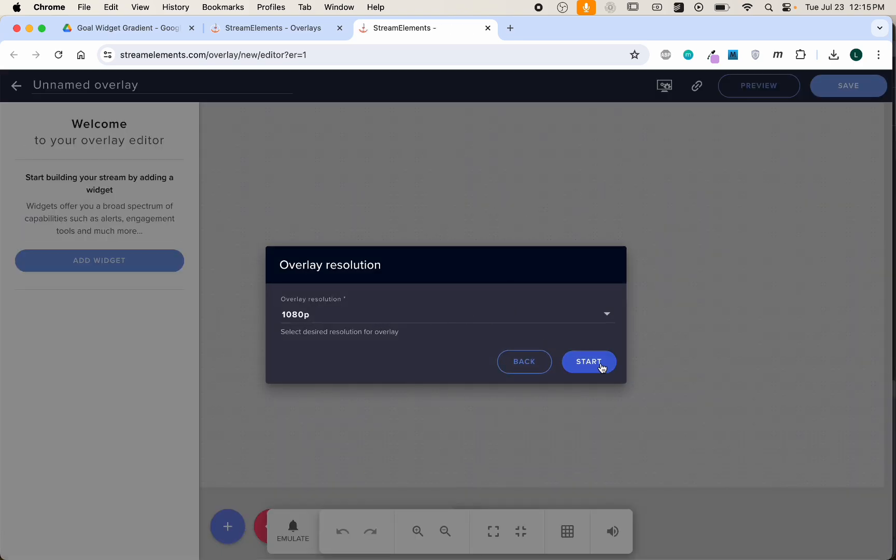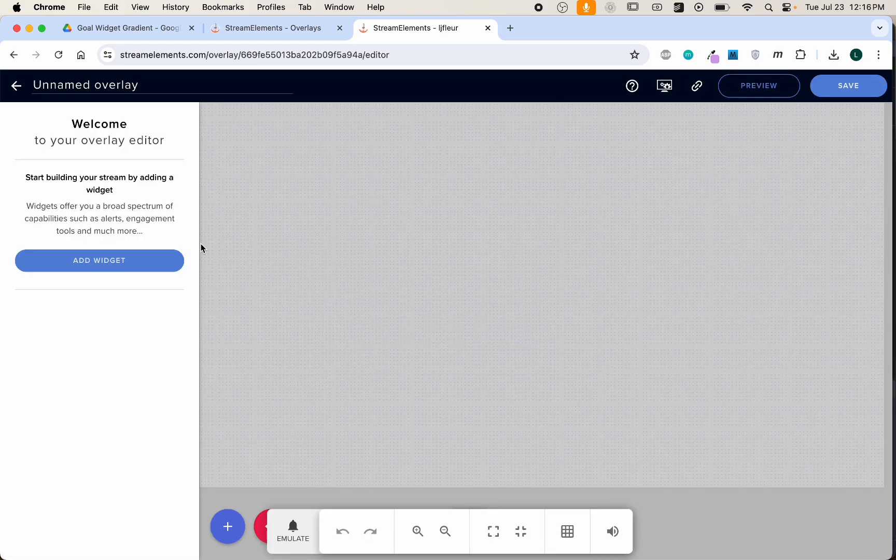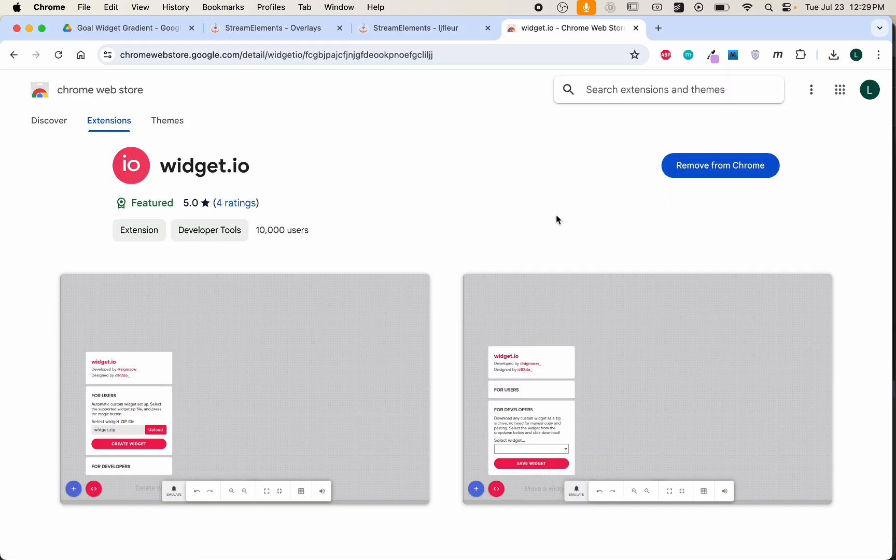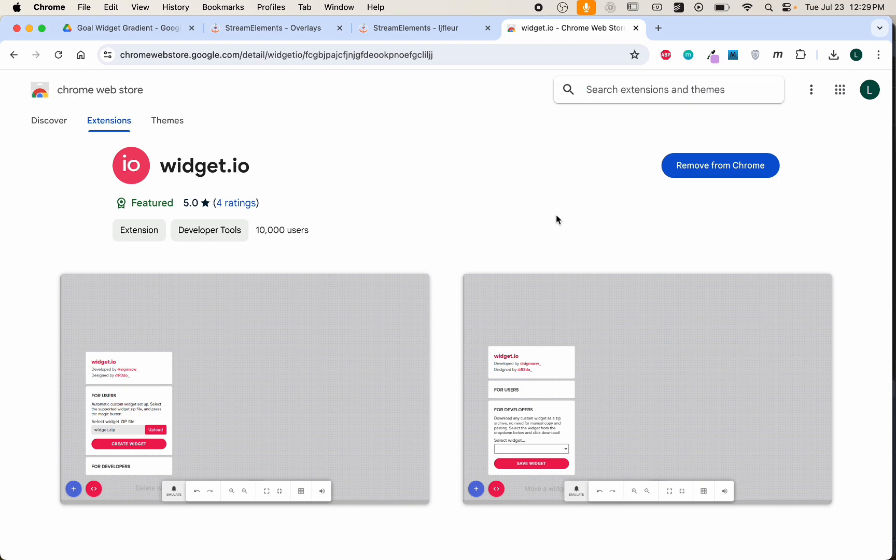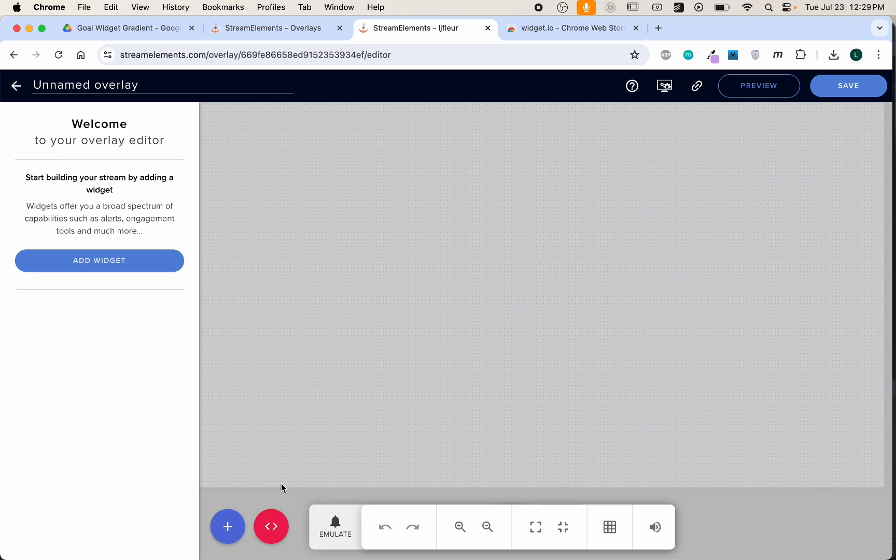For the quickest and easiest installation of this widget, you can use the widget.io Chrome extension. Just install it and you should see in your Stream Elements this red HTML tag button.